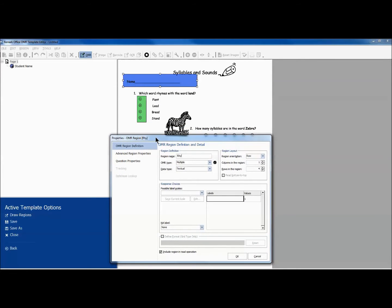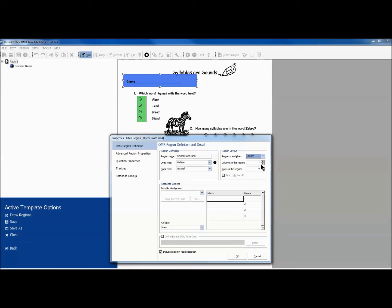We then give this region the appropriate name. Remark Office OMR will automatically detect the number of columns and rows in your region. We just have to tell the software whether this region is column or row oriented.